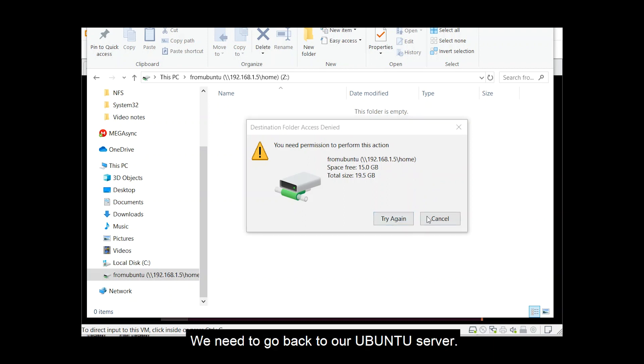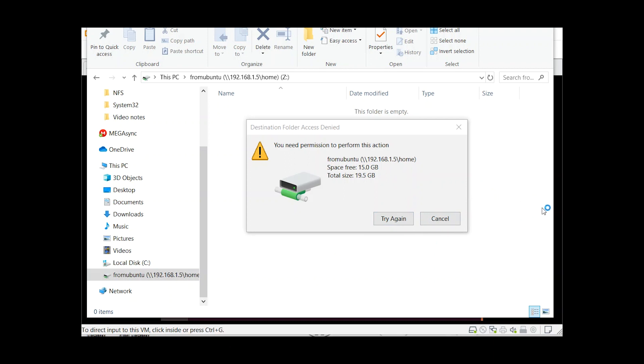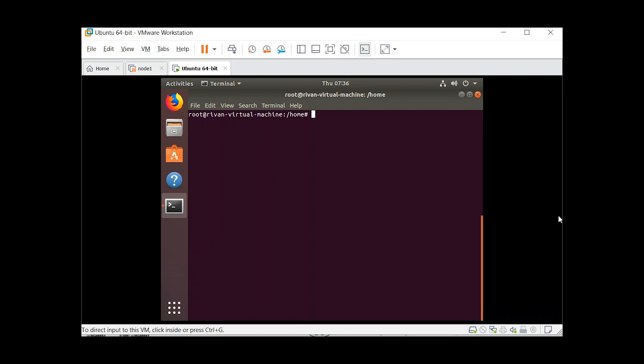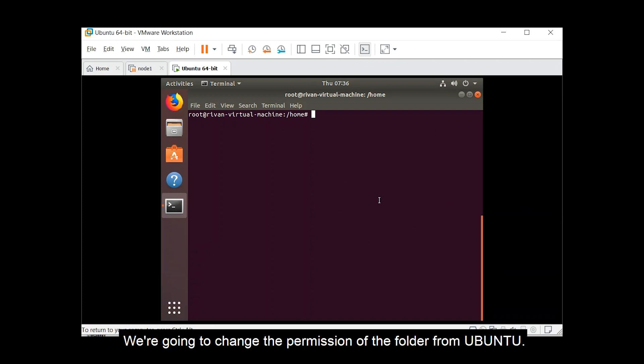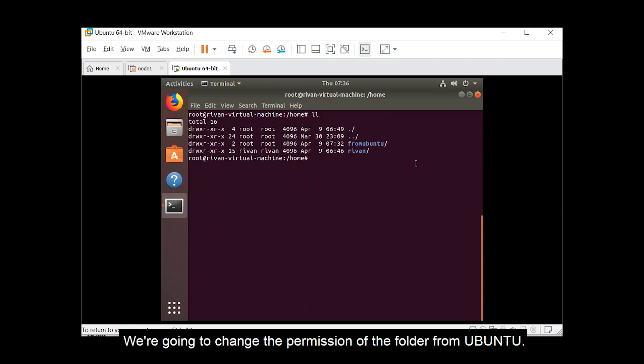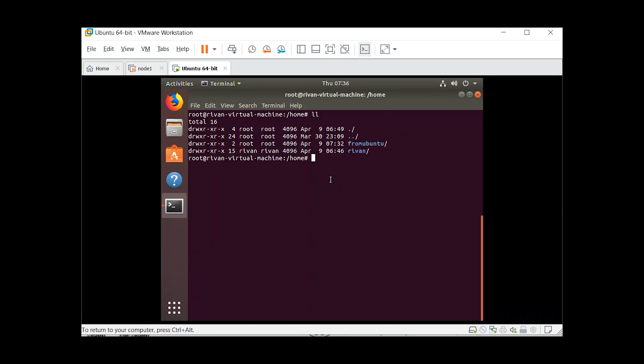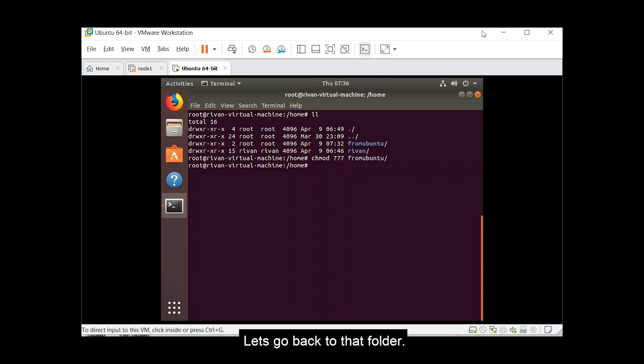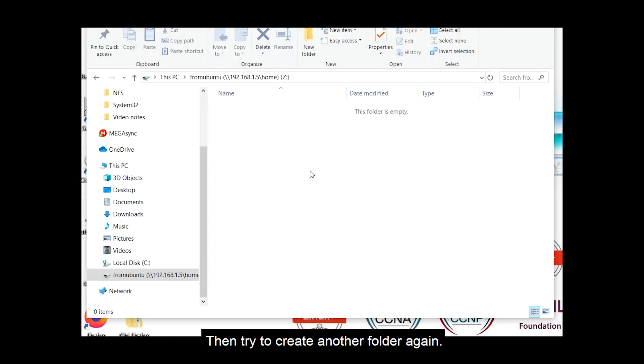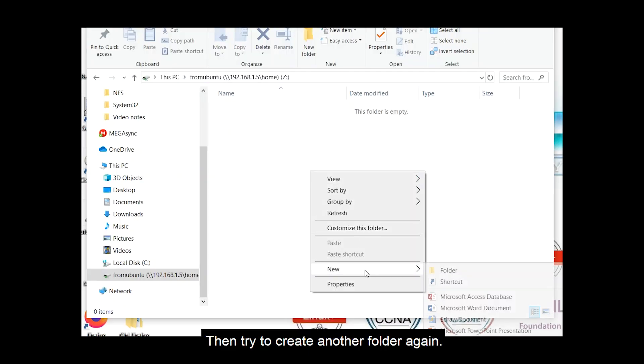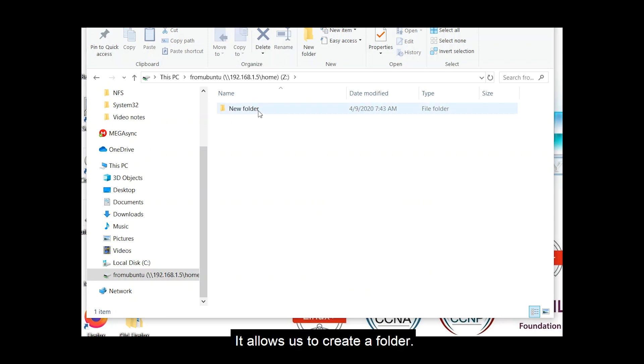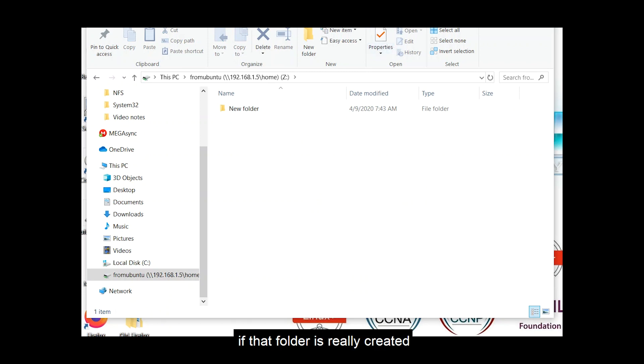We need to go back to our ubuntu server. In here, we're going to change the permission of the folder from ubuntu. So for us to change the permission, chmod 777 from ubuntu. So let's go back to that folder, then try to create another folder again, then it allows us to create a folder. Then let's check if that folder is really created in our ubuntu site.